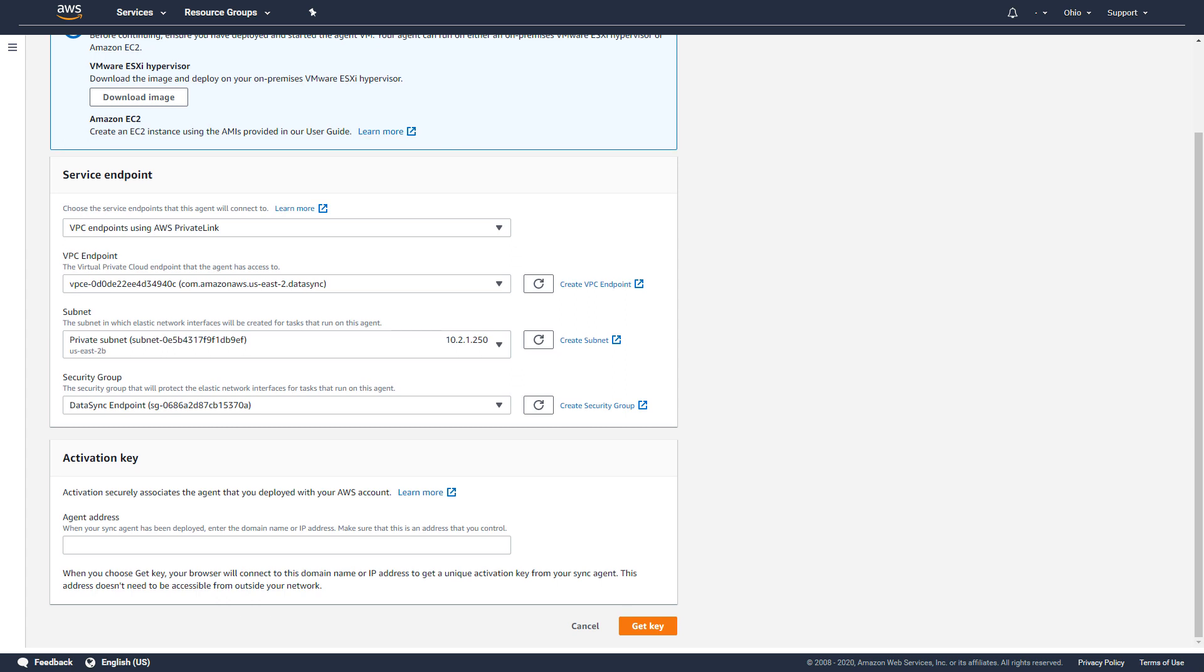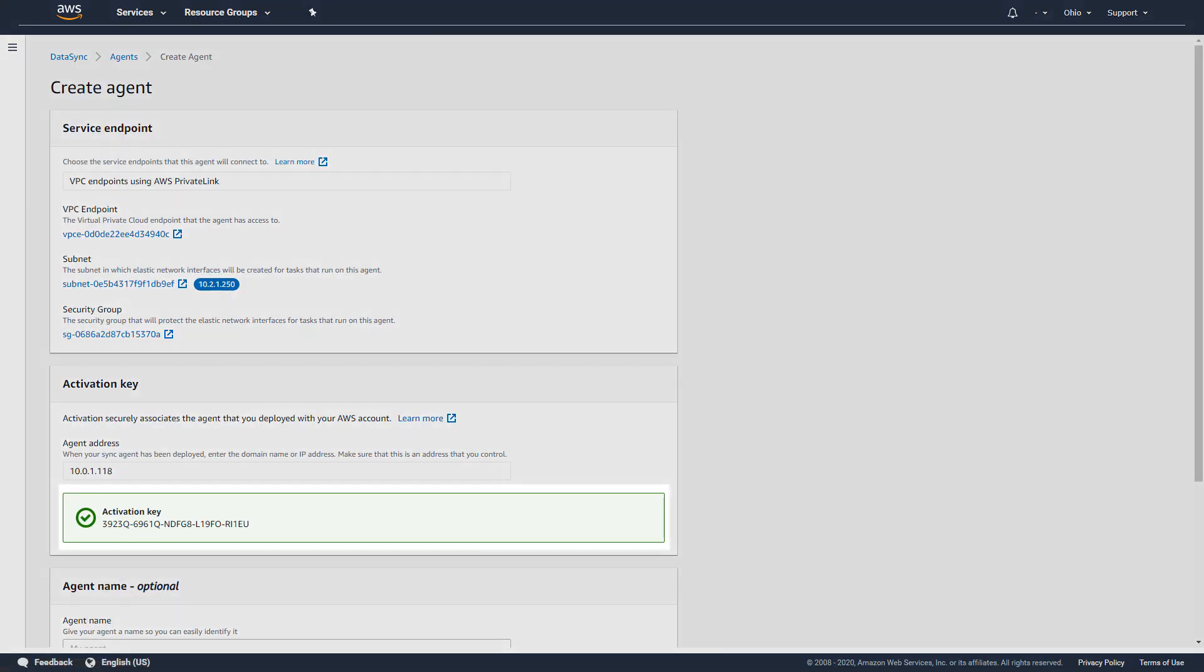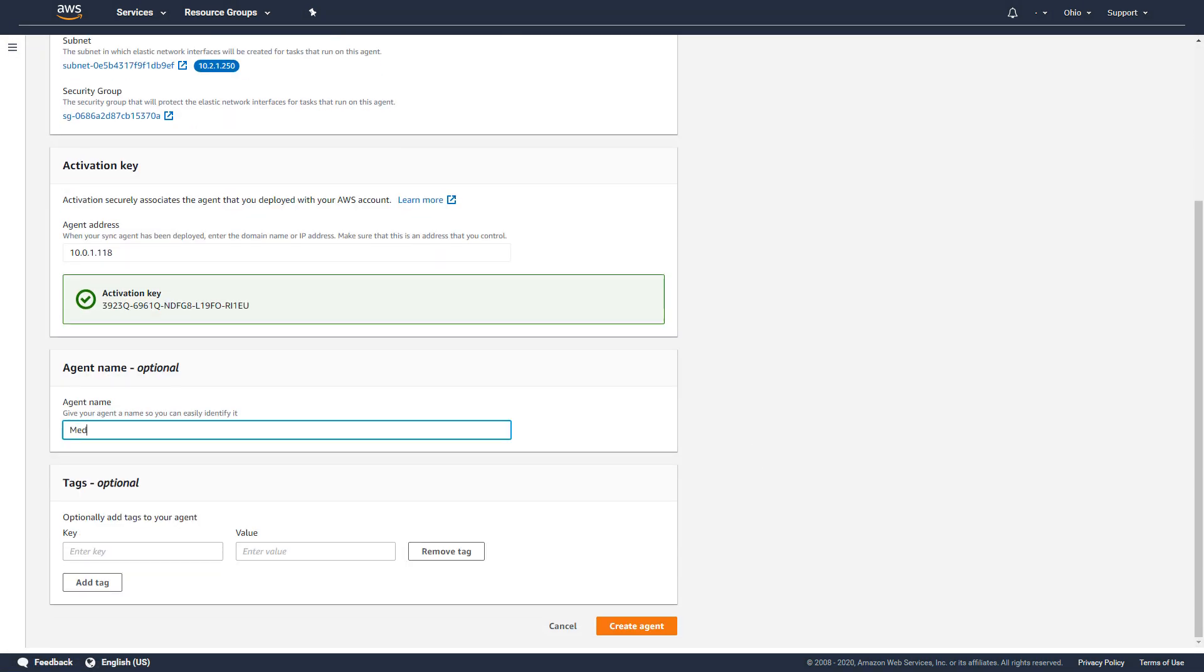Finally, I'll provide the agent's IP address and request an activation key from the agent. Once I have the activation key, I'll provide a name for my agent and select Create Agent to finish.